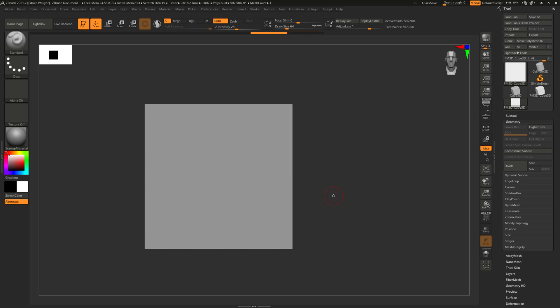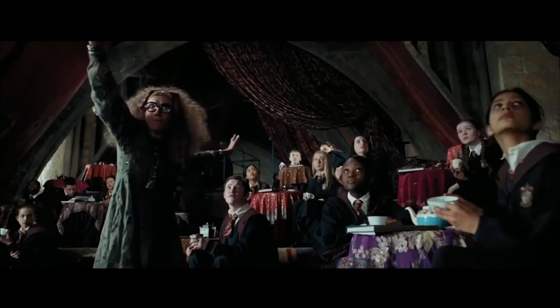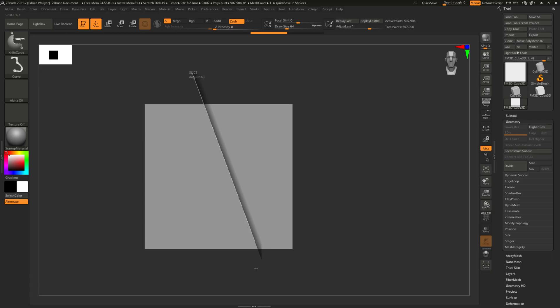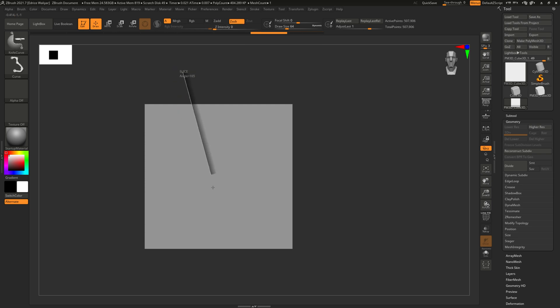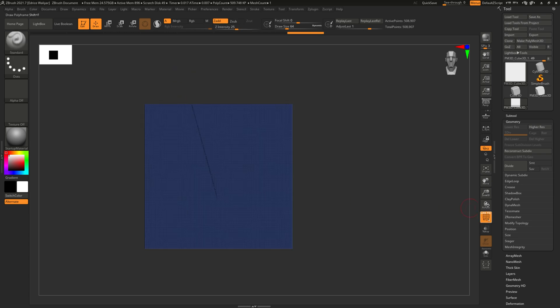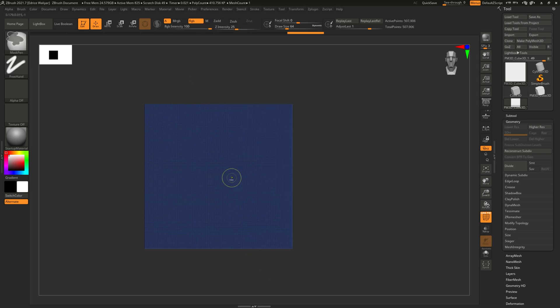A little heads up: the brush expects you to go beyond the boundaries of your model to work. If you stop your cut inside your model, it's going to make a cut but not remove anything. So if it's not working as intended, that might be why.